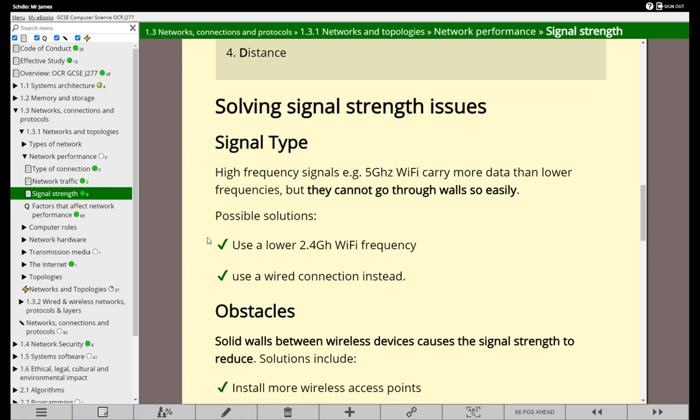So the higher the frequency, the more data you can carry but it doesn't go as far. If you're sat upstairs in the attic and your wireless access point is down in the basement and you can't get a good connection, try changing the frequency and see if that helps. Or if not, use a wired connection instead if that's at all possible.